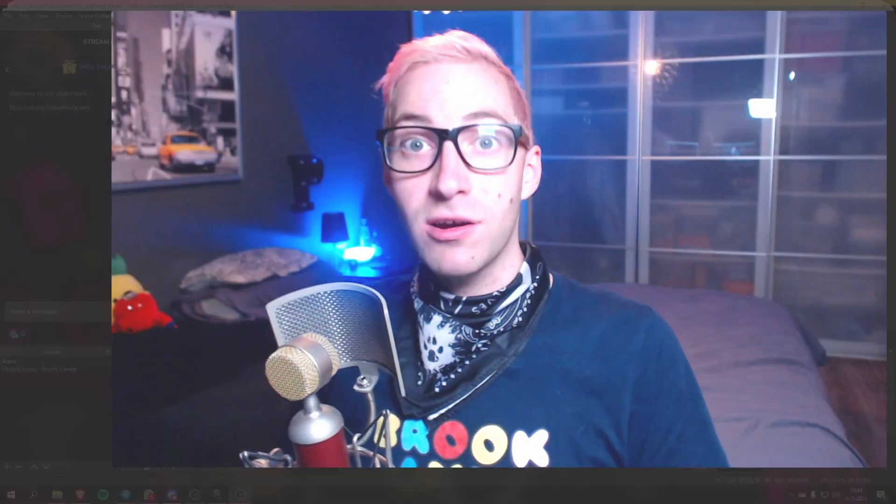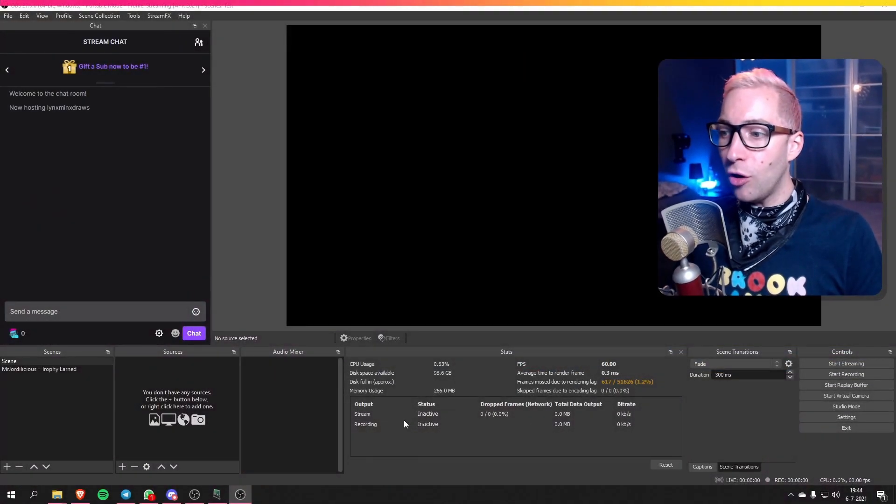All of that is linked in the description down below, and of course you can find the links in the readme file which you can find in the download from my Ko-fi shop. Now if you have all that you are all set and we can continue on with the installation of the actual widget. All right, let's jump into OBS.